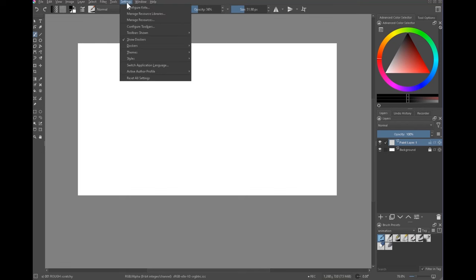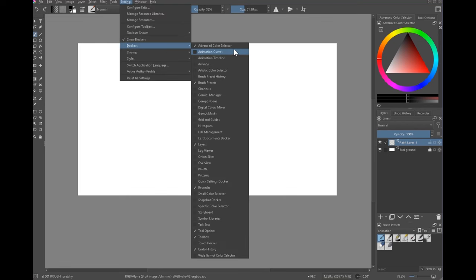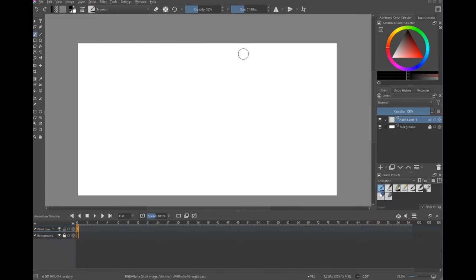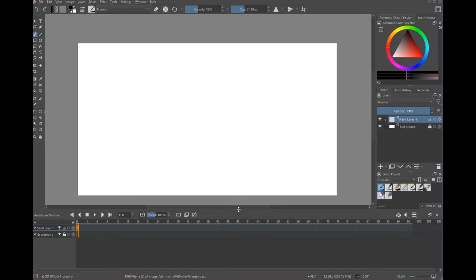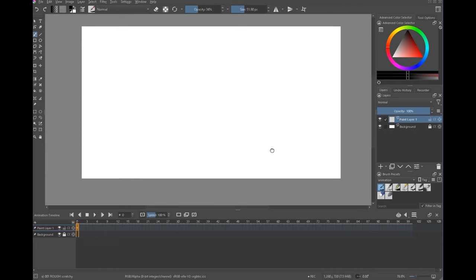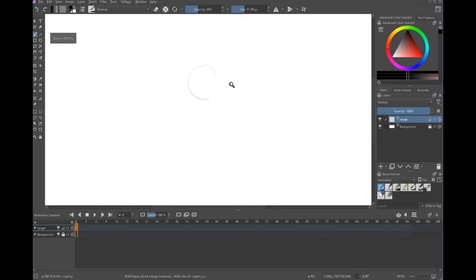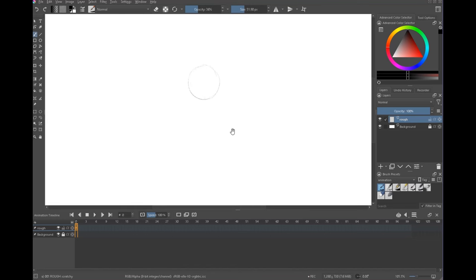My animation dock timeline thing is nowhere to be found. If you are working in Krita, it's under Settings, Dockers, Animation Timeline — that'll show you the animation layer. This really isn't a Krita tutorial per se, but if you do use Krita, great. You can follow along in any software that you like, or if you're drawing on paper. So I'm going to go to this — we'll call it Rough. We're going to do our first drawing here, and I'm going to keep it loose.